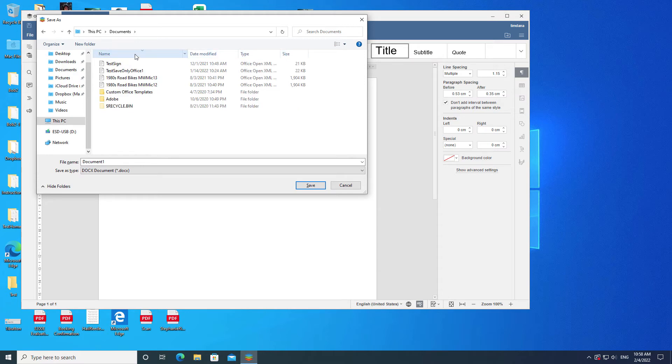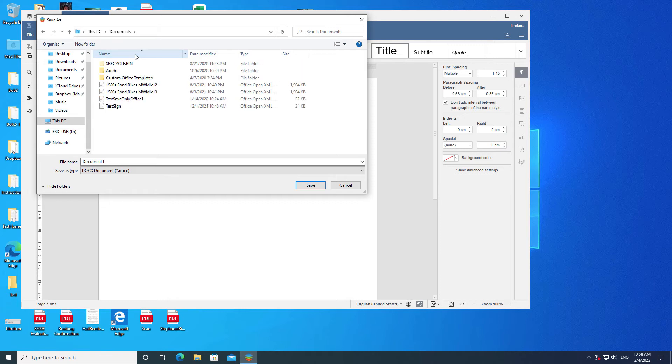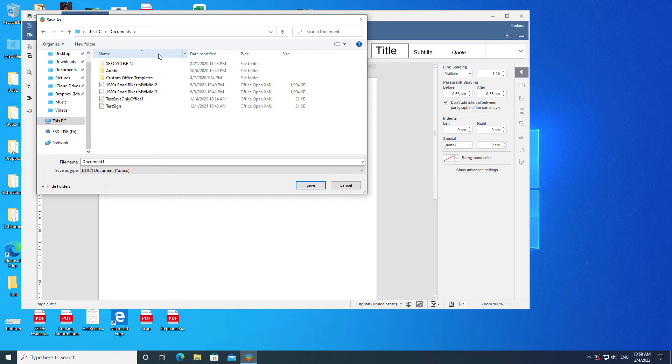Clicking name, for example, will organize the documents and folders alphabetically. Click name again and the order will be reversed. If you click on the arrow associated with the item, a list will appear with several choices. These choices are filters that will reduce what you see in the middle section.